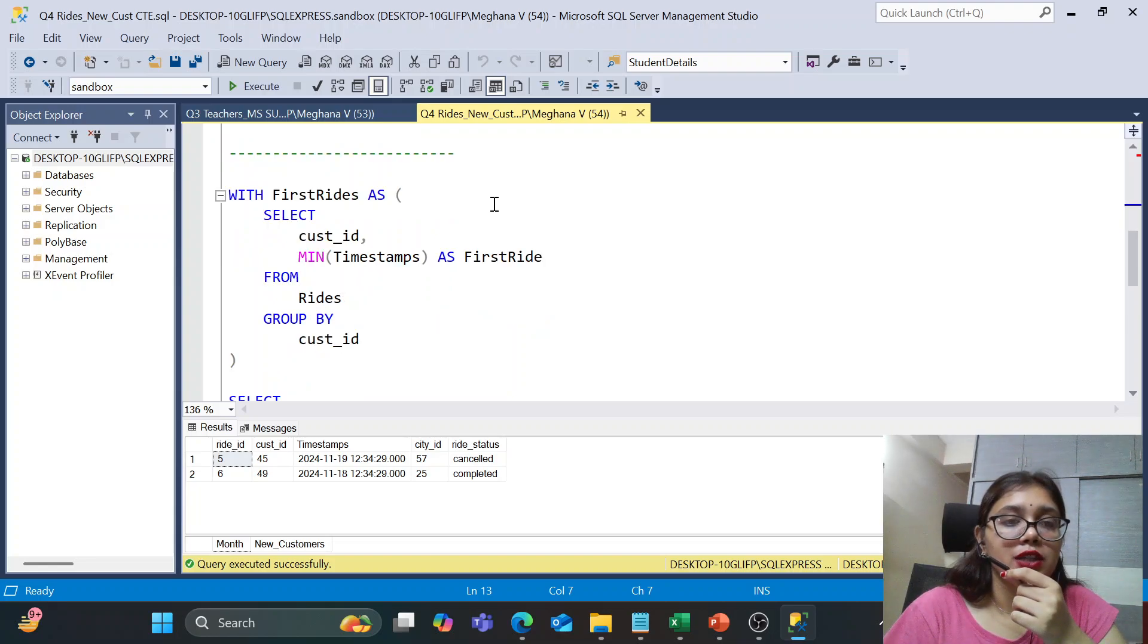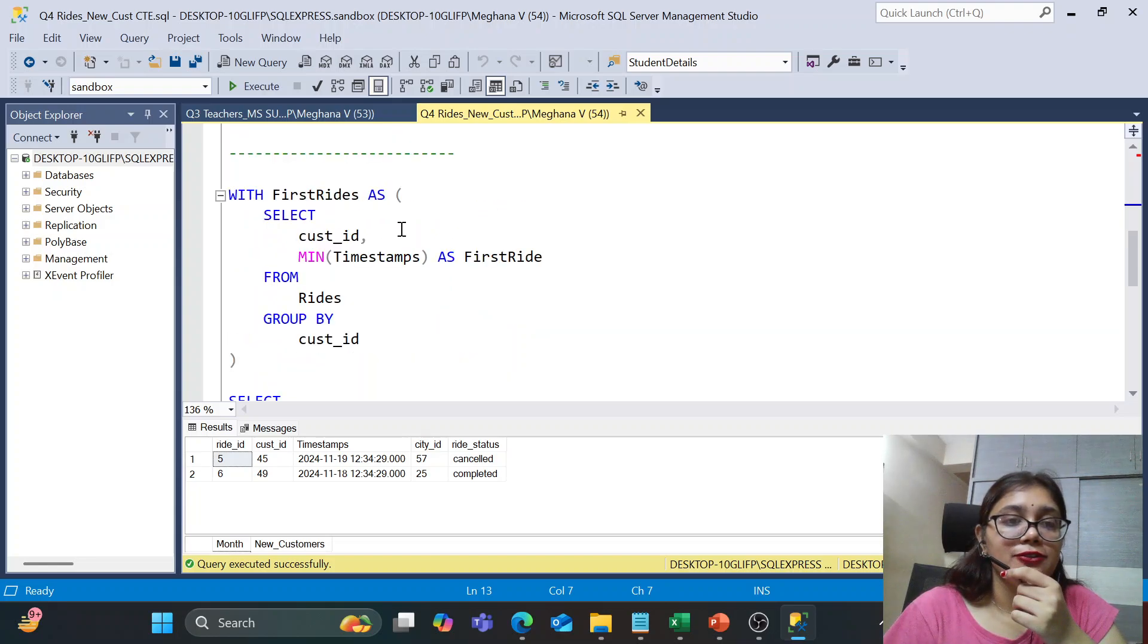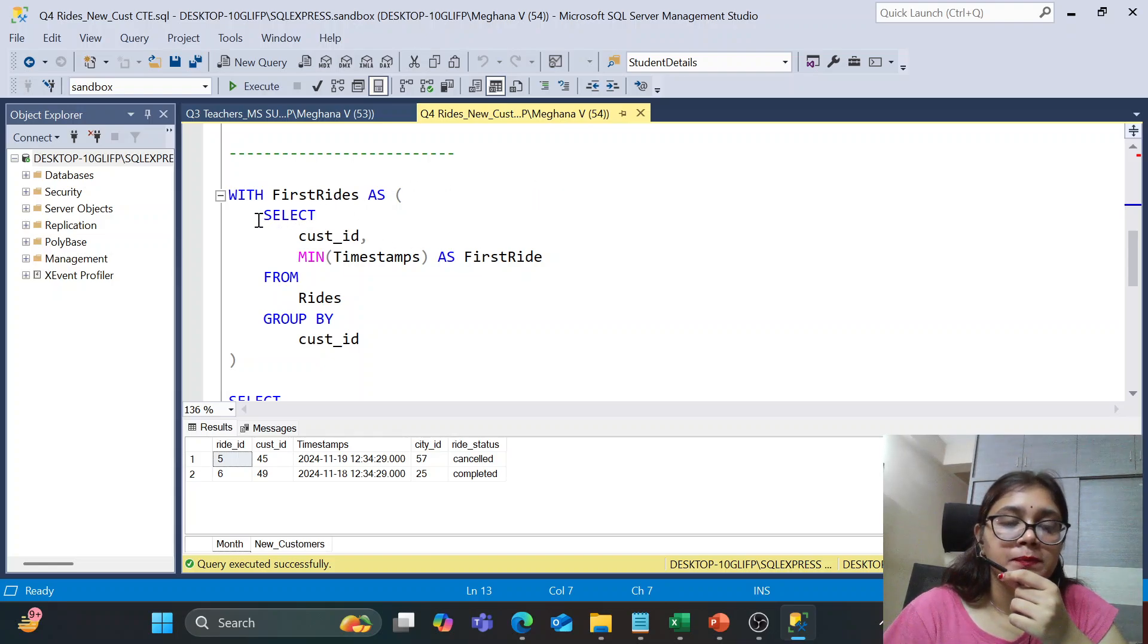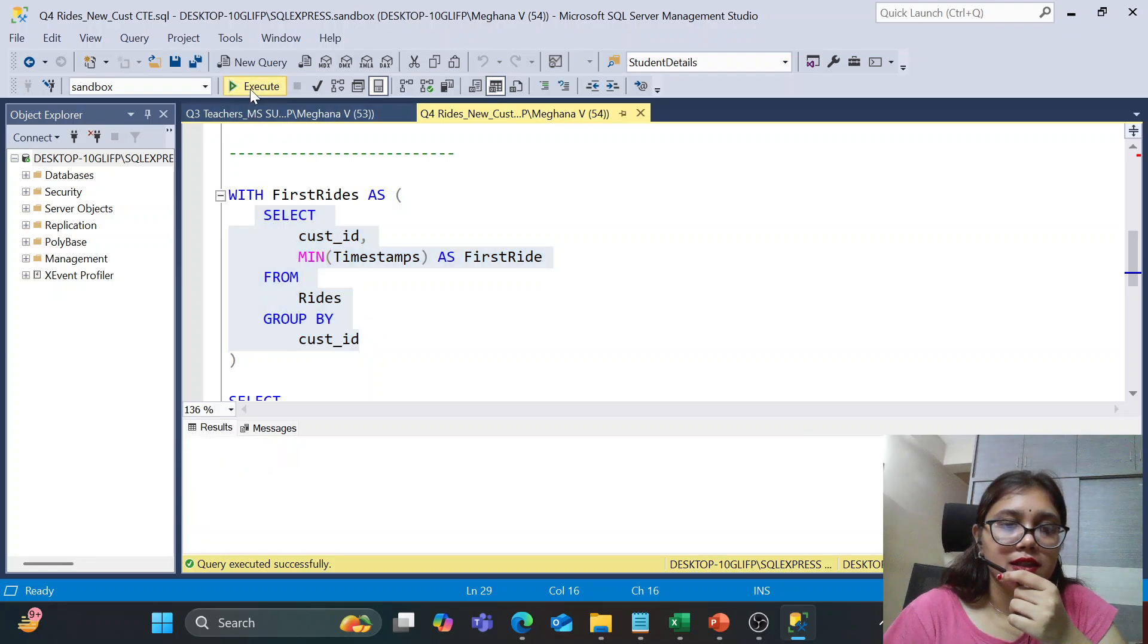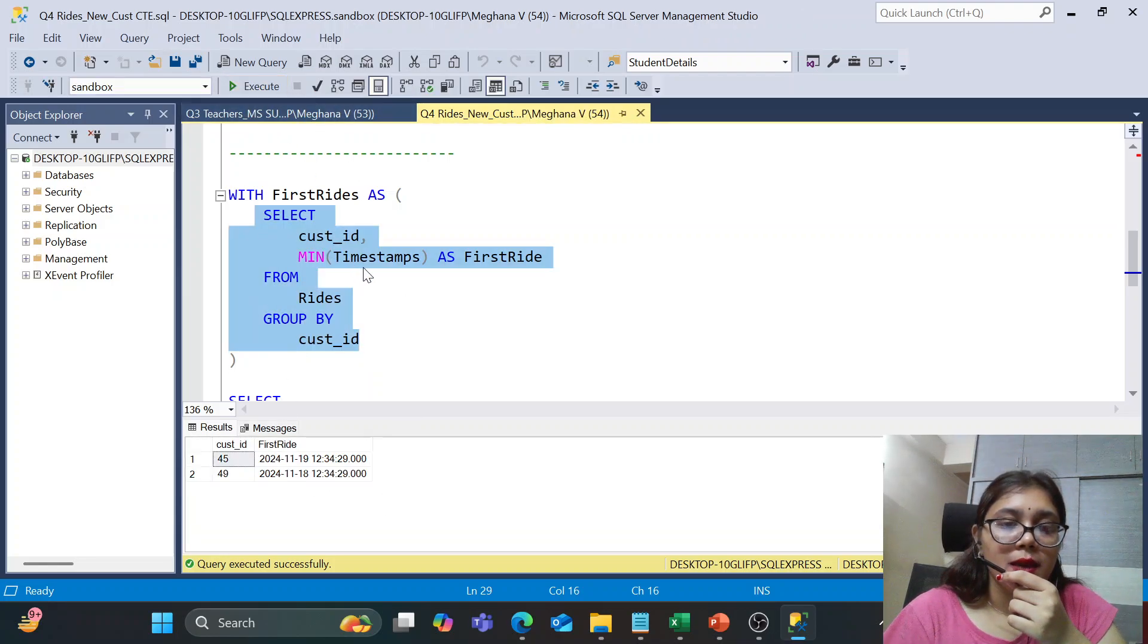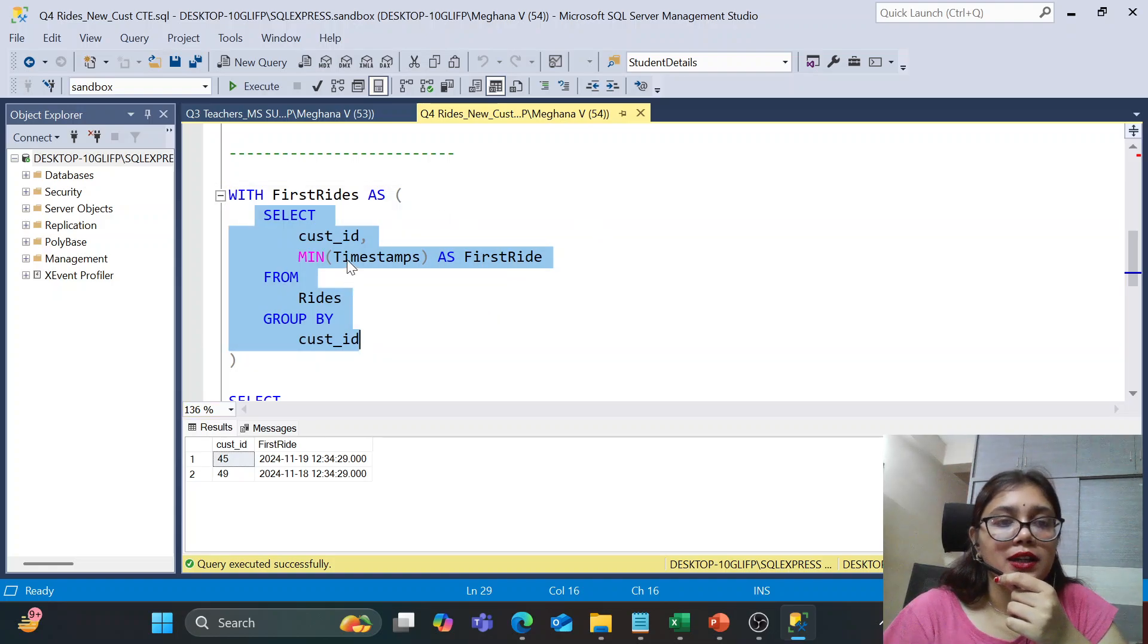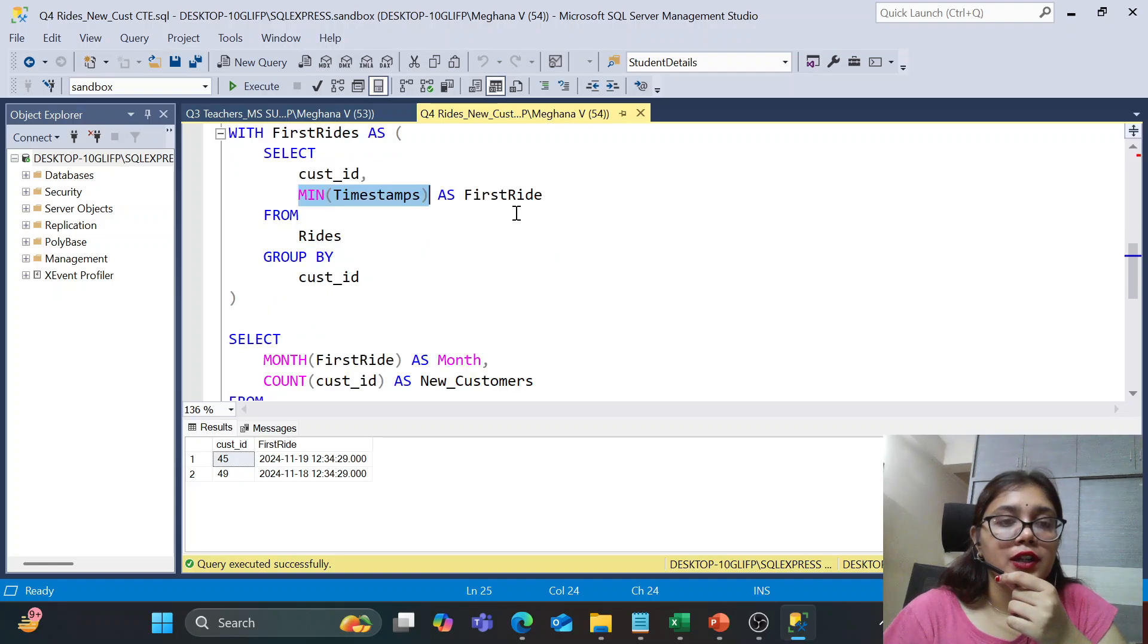So for that, to know such customers, first we need to actually take the first ride CTE. So this is again a CTE question. And let us just see what our CTE reflects. So we are just taking the minimum of timestamp. So here our data is less. But this ensures that we take the first ride of the customer.